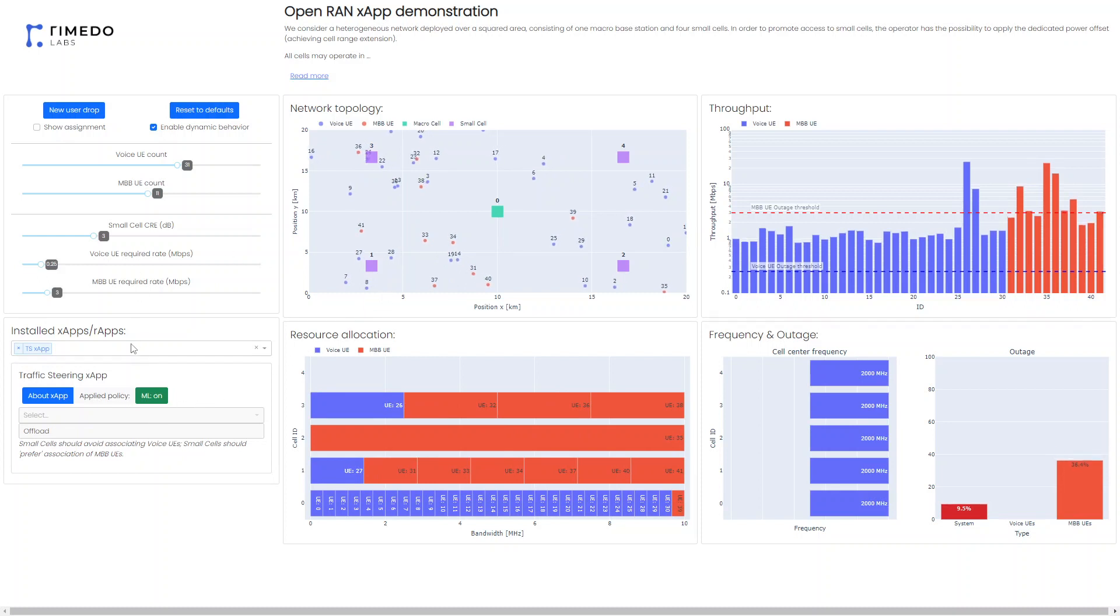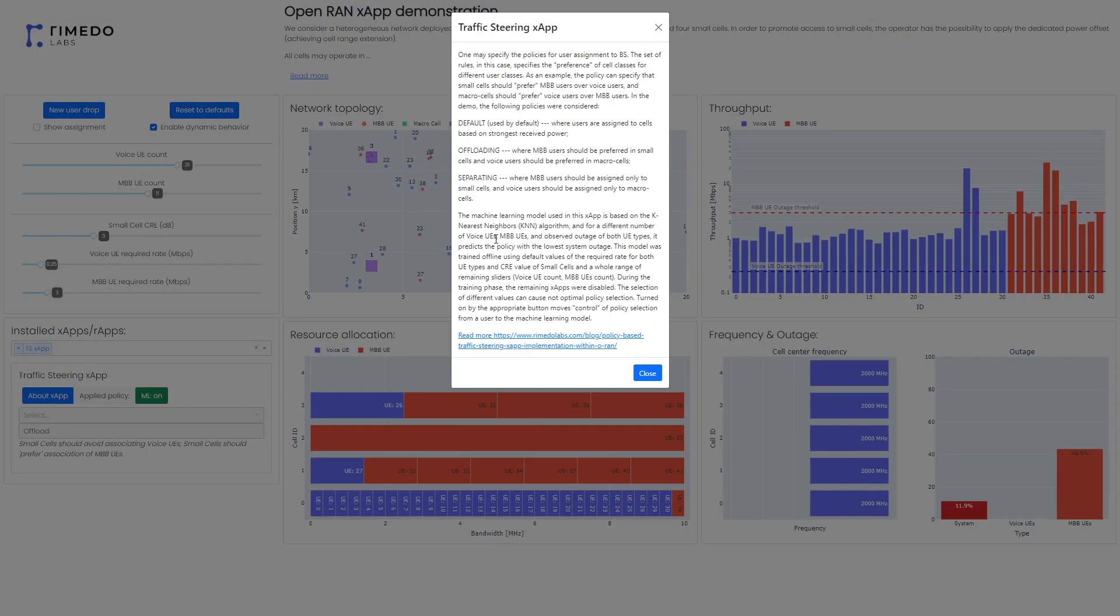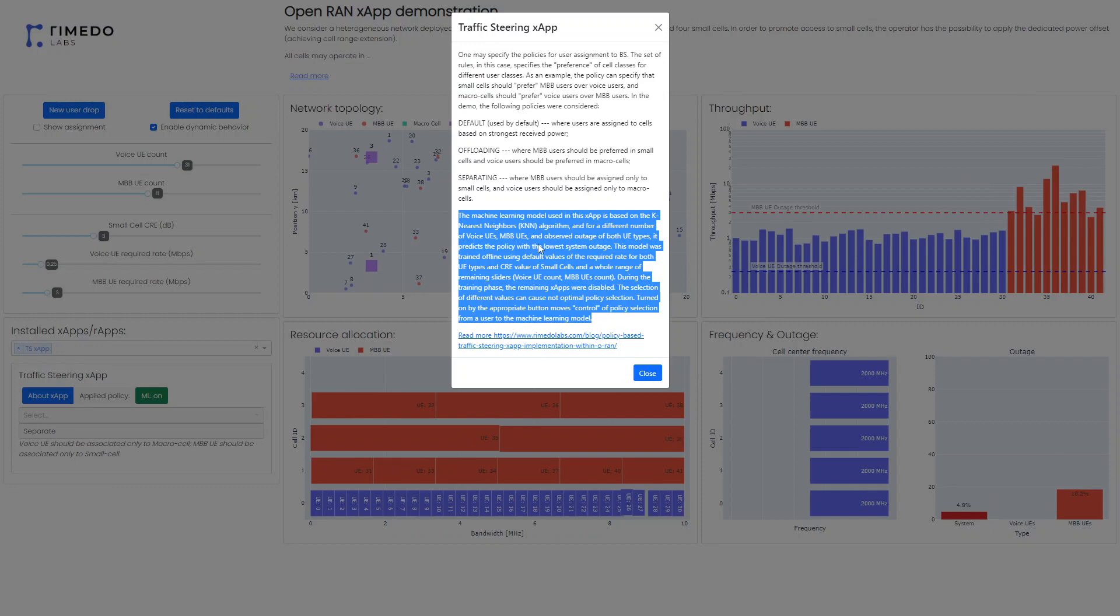You can see a little bit more details on the actual ML model that has been applied, which is included in the description of the traffic steering XApp.